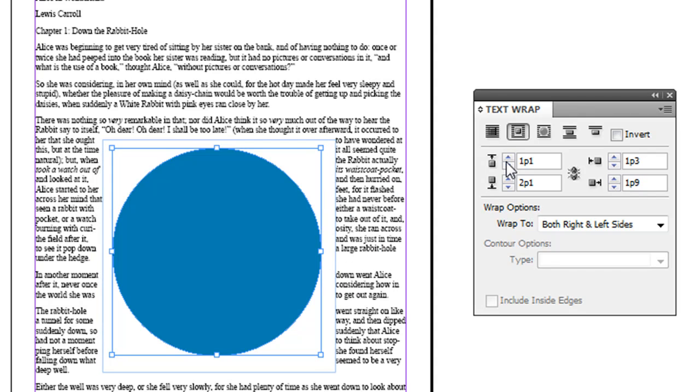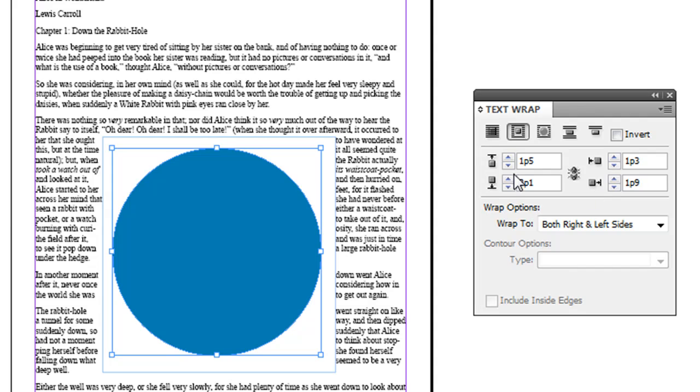You can see it here and it basically pushes up. So let's say the text is a little bit too close on the bottom, you could adjust just the bottom padding there. So that's the basics of text wrap.